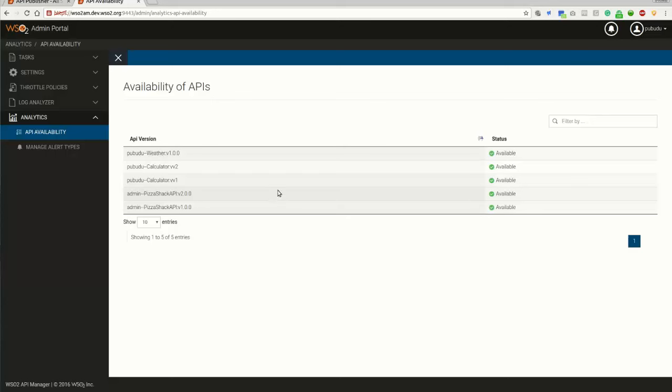And that brings us to the end of the screencast of new graphs and charts introducing API Manager 2.0.0 for API analytics. Thank you very much.